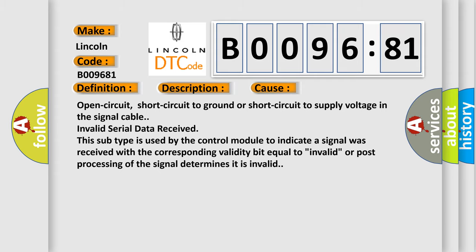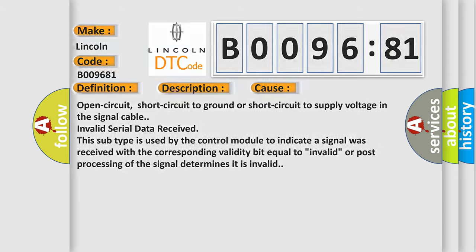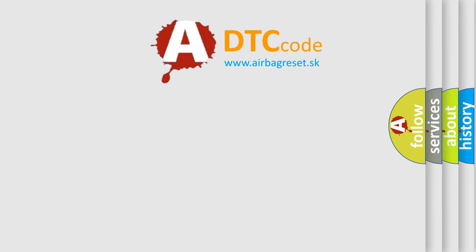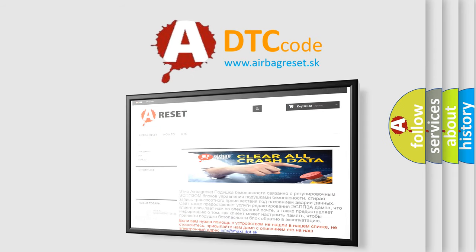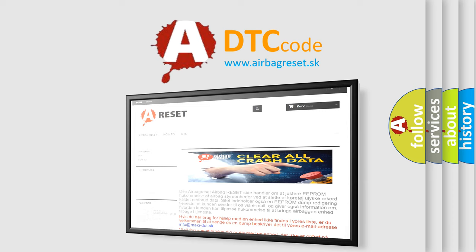The Airbag Reset website aims to provide information in 52 languages. Thank you for your attention and stay tuned for the next video.